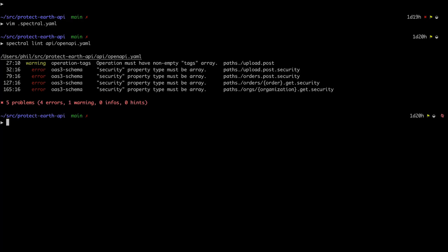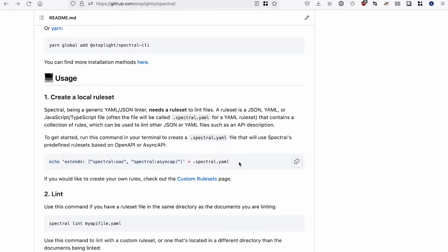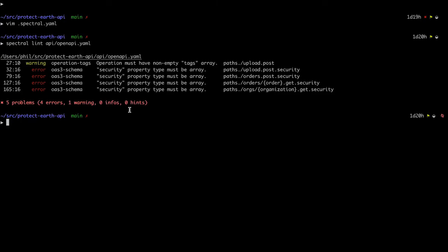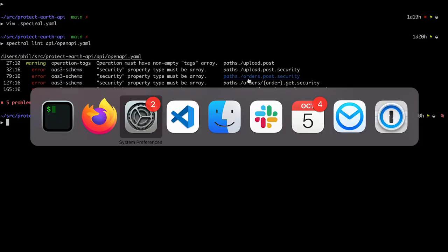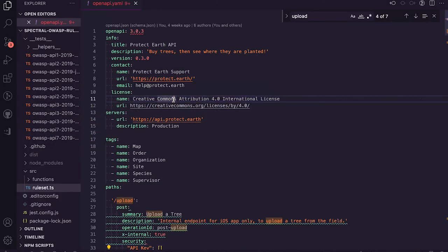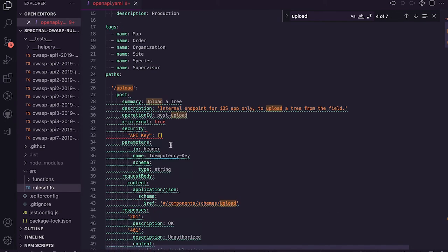Right, and it looks like I've got a bunch of security issues. Or not really security issues, more like I've written bad OpenAPI. So looking at the path, this is paths upload post. Let's go and fix that in my code.